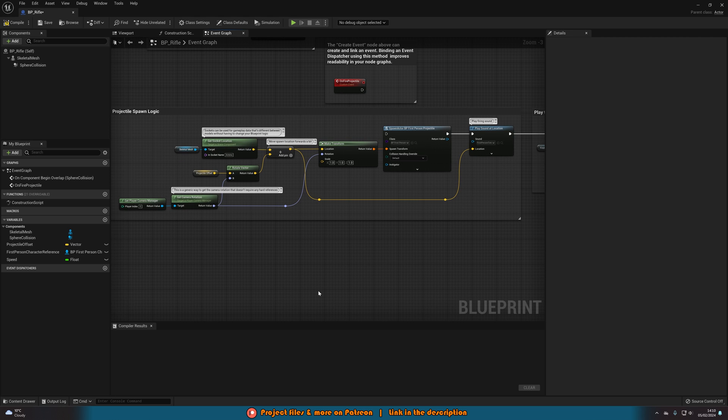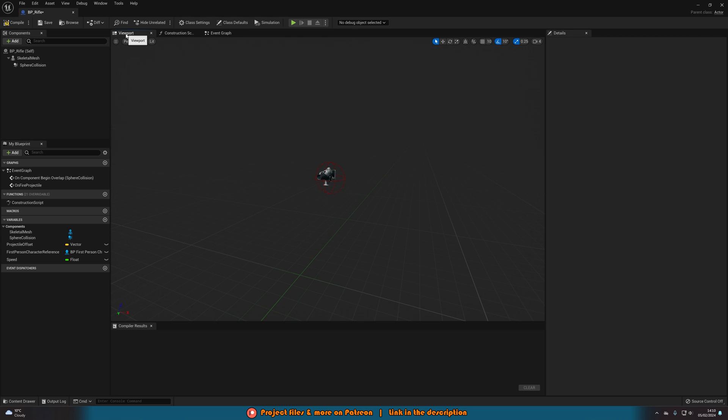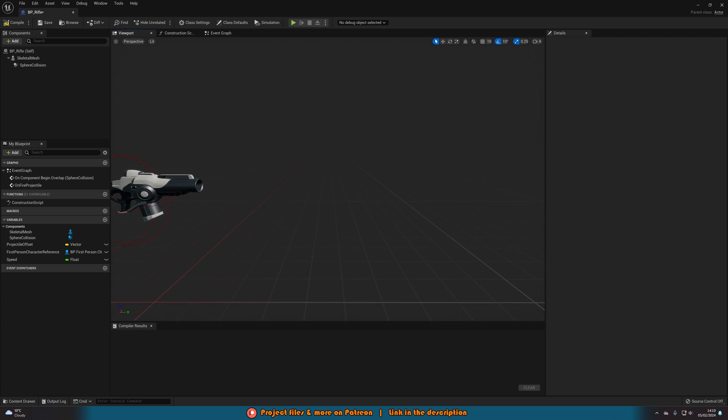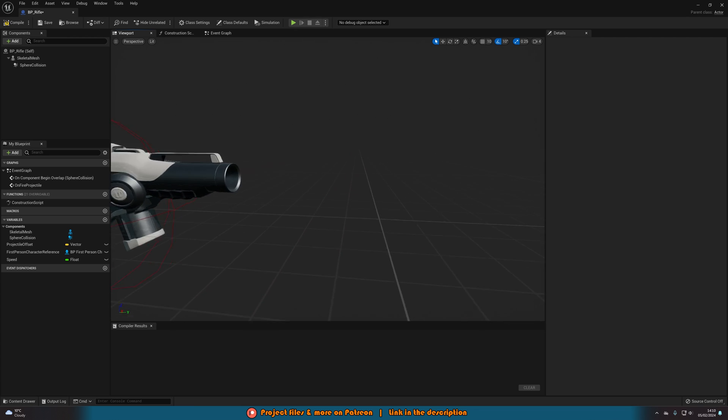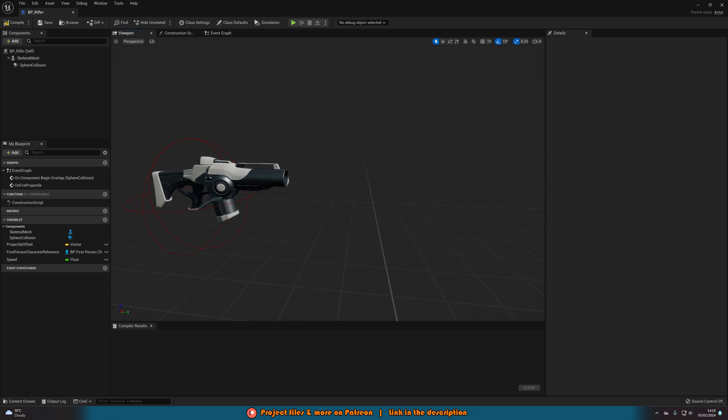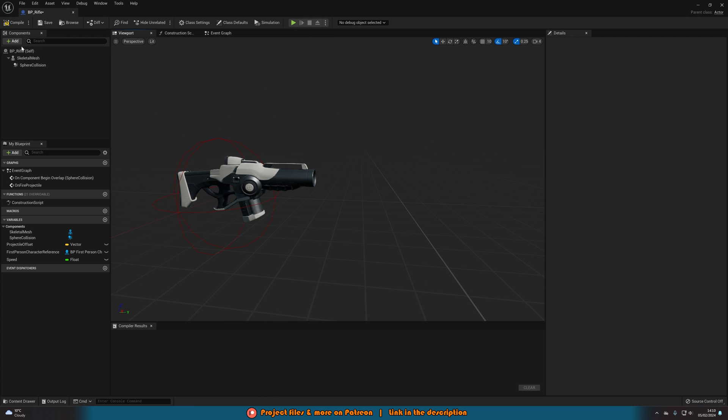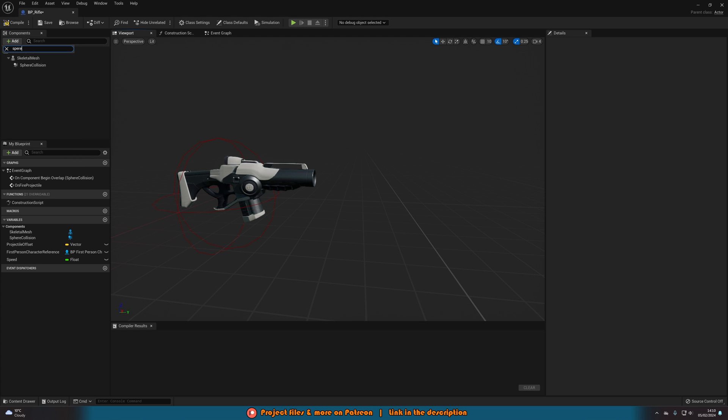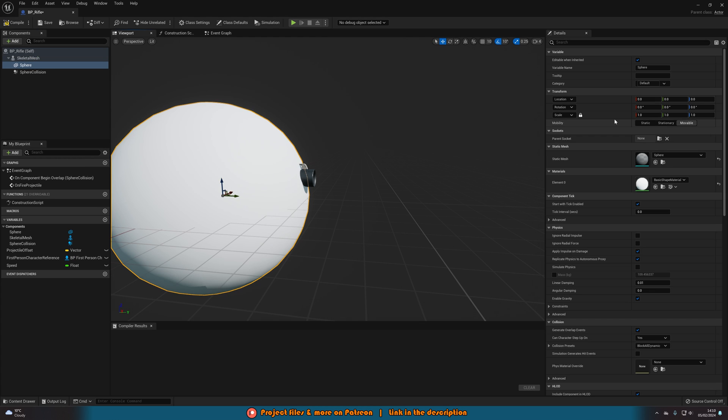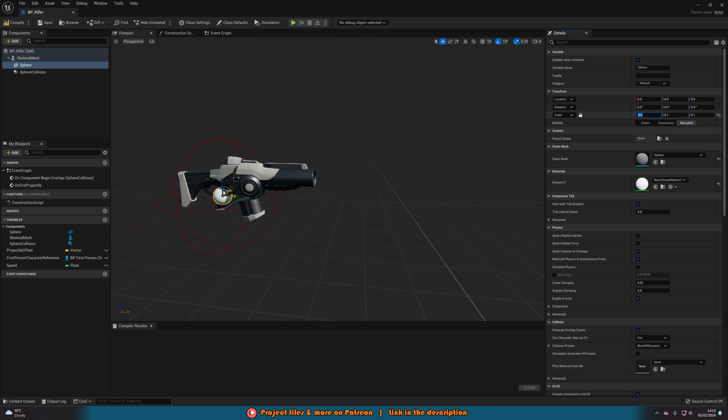But before we get to doing the code what we're going to do is go to the viewport and we want to create a reference for where we want this line trace to start from. So let's go right up into our gun, add a component and we're going to just add simply a sphere.